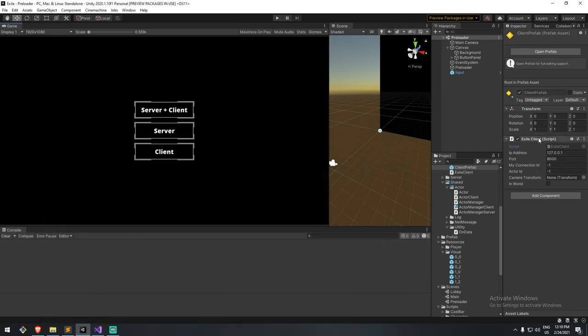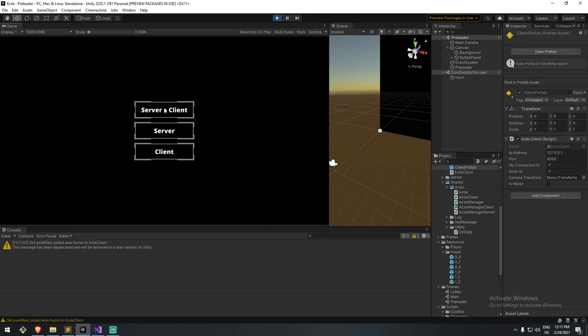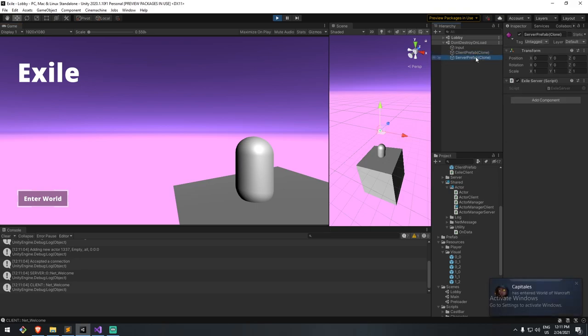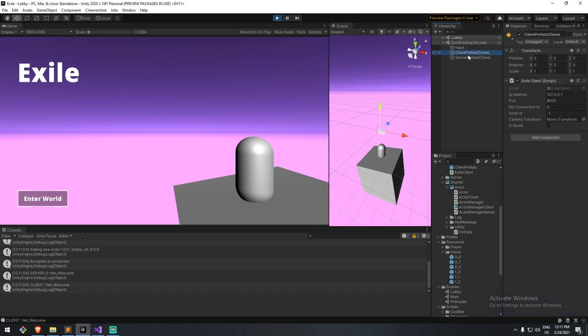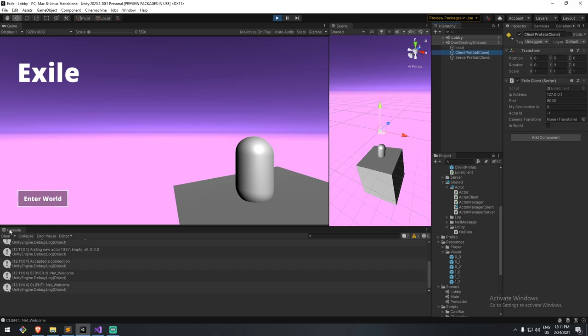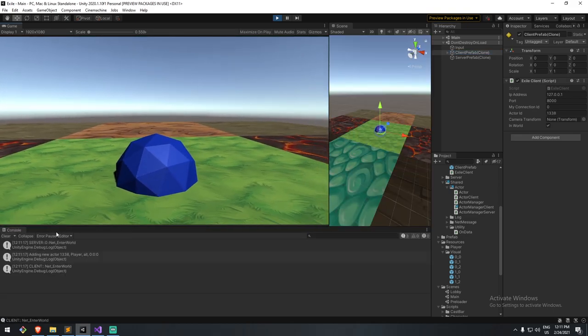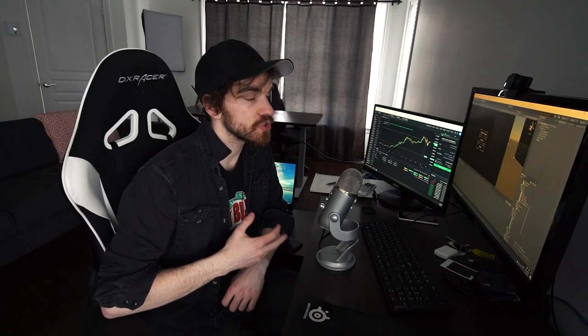With that said, you now understand the flow. If I start the game and click on server, it's going to boot a client prefab and also a server prefab — exactly what we had in the five-episode series. We just went through the changes; nothing too big, nothing that should affect what you currently have. You can then enter the world and move around, which we'll go over tomorrow. Our first step is to actually connect to LAN.